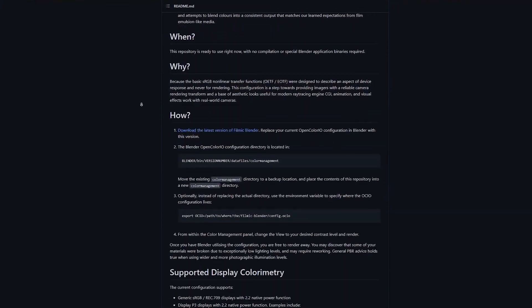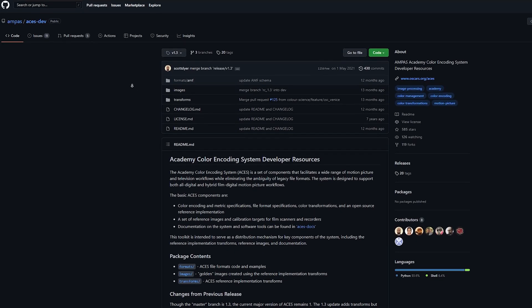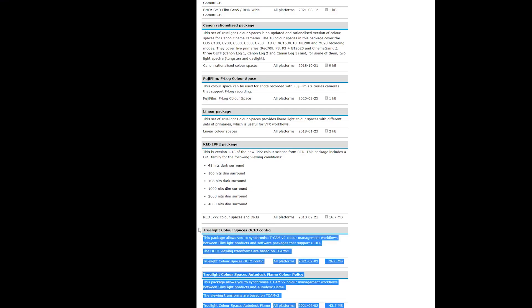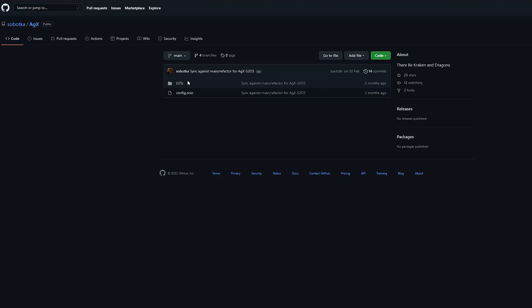It includes the default Blender configuration, Asus, FilmLights Tecam V2, and AGX Camera and Display Transforms.